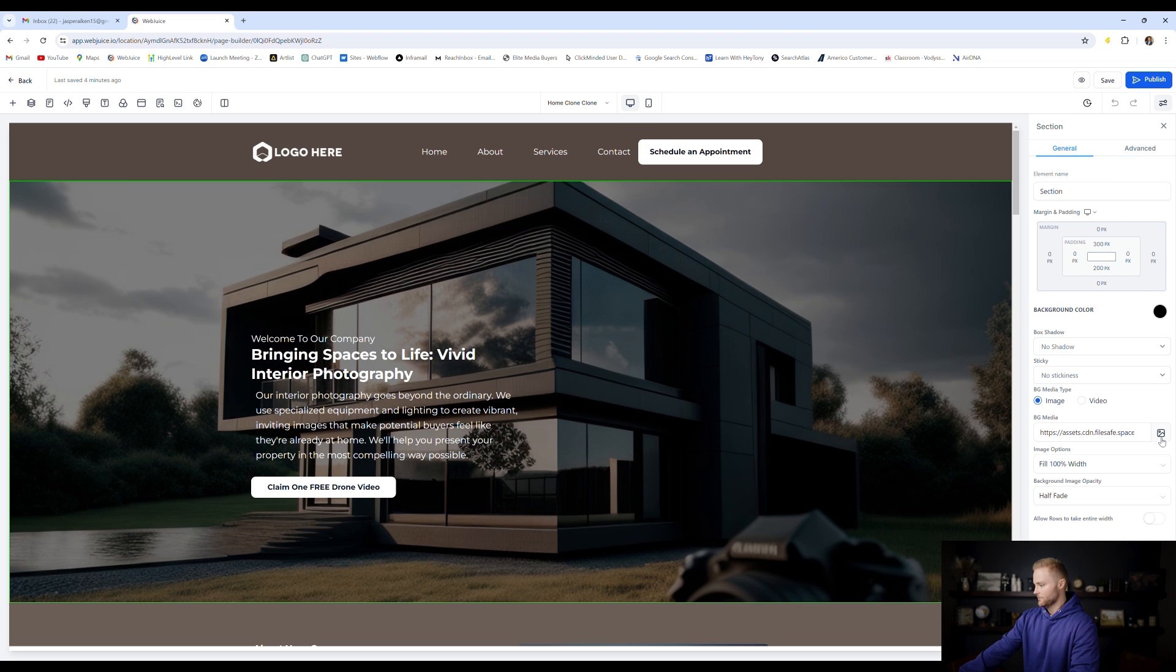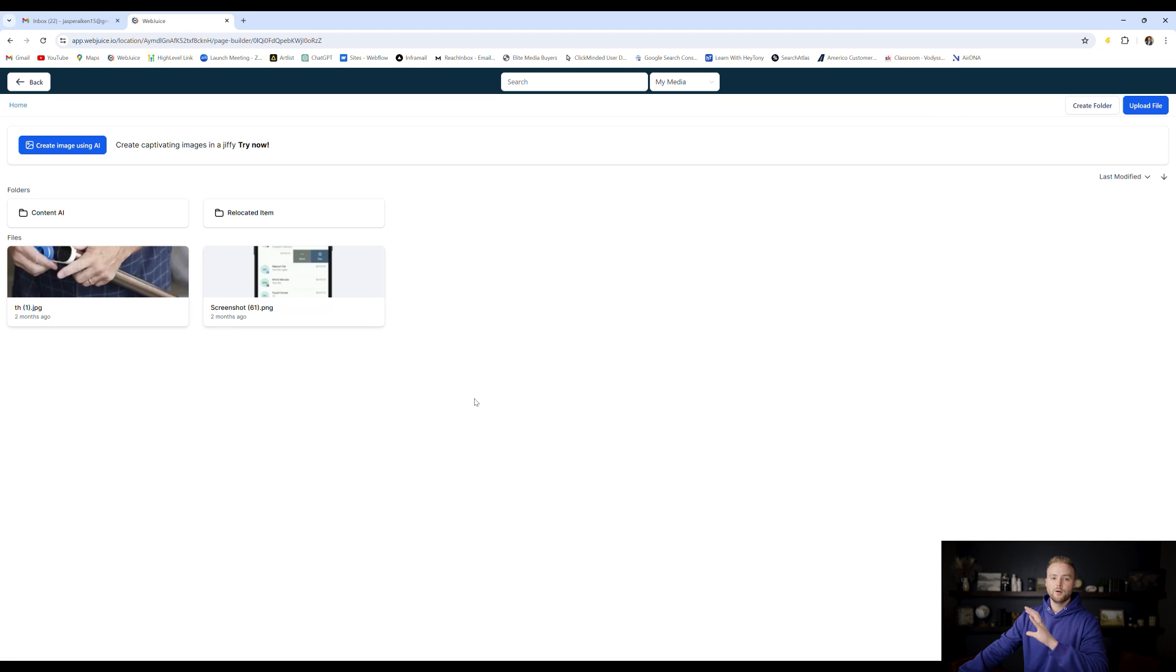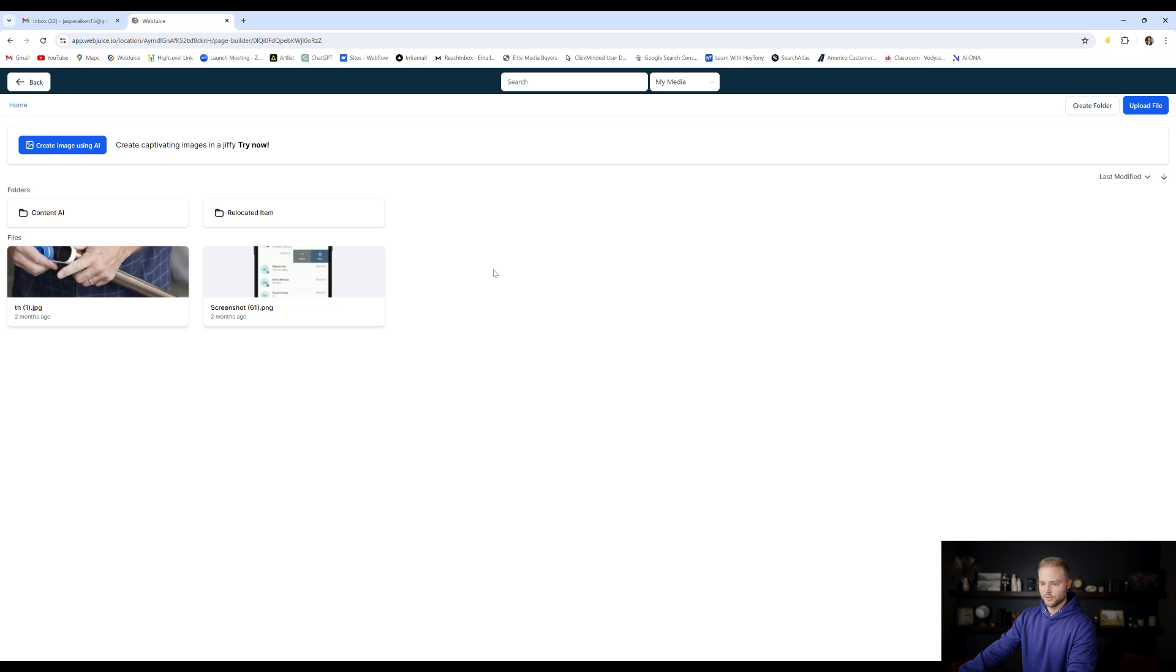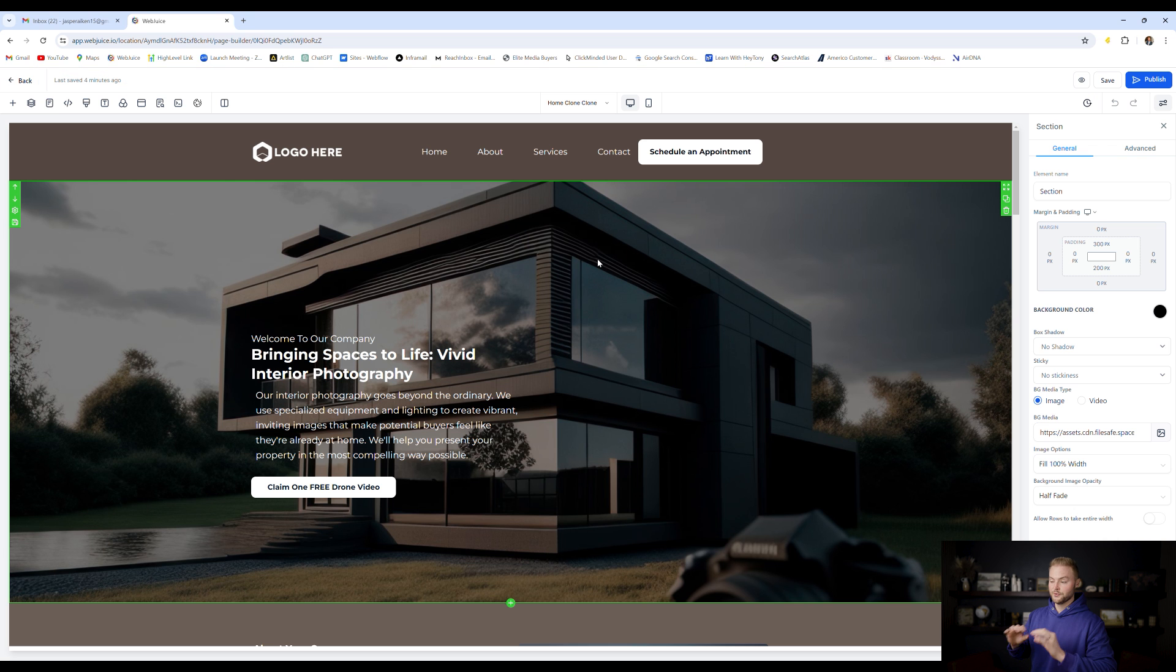And so we can go to this image box right here and we can change our image by simply clicking on this little image logo. It'll pop up with the images that we've uploaded into our account. If you haven't uploaded any yet, you can click upload file and it'll open up into your computer files and you can select an image that you want to change out for the one that's already there.